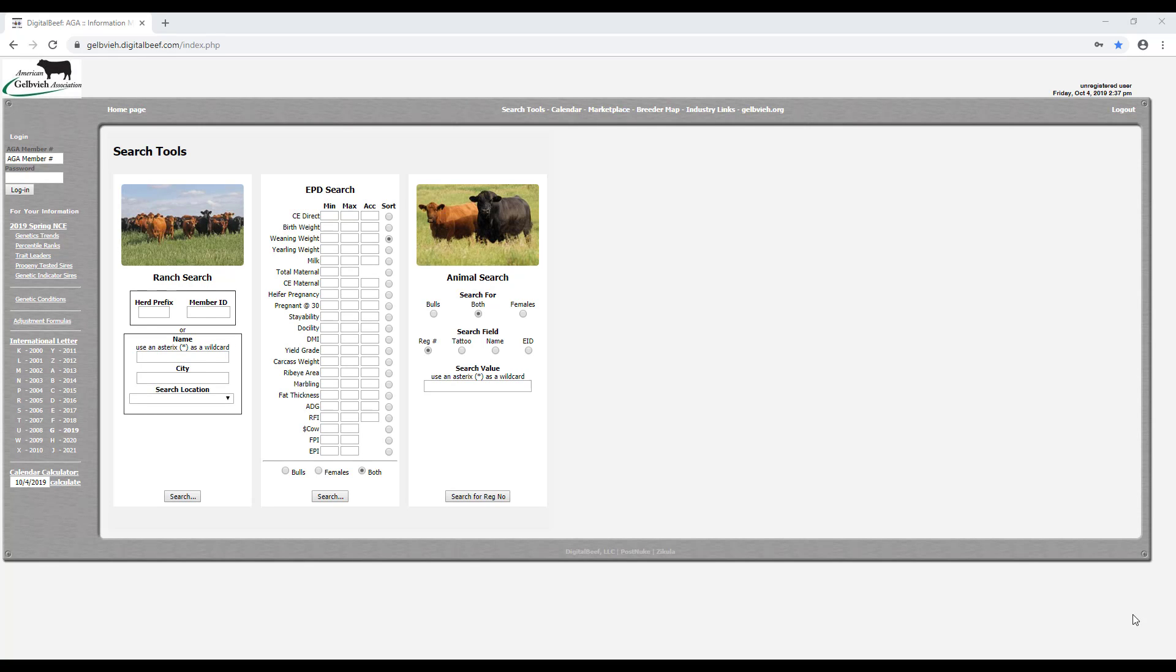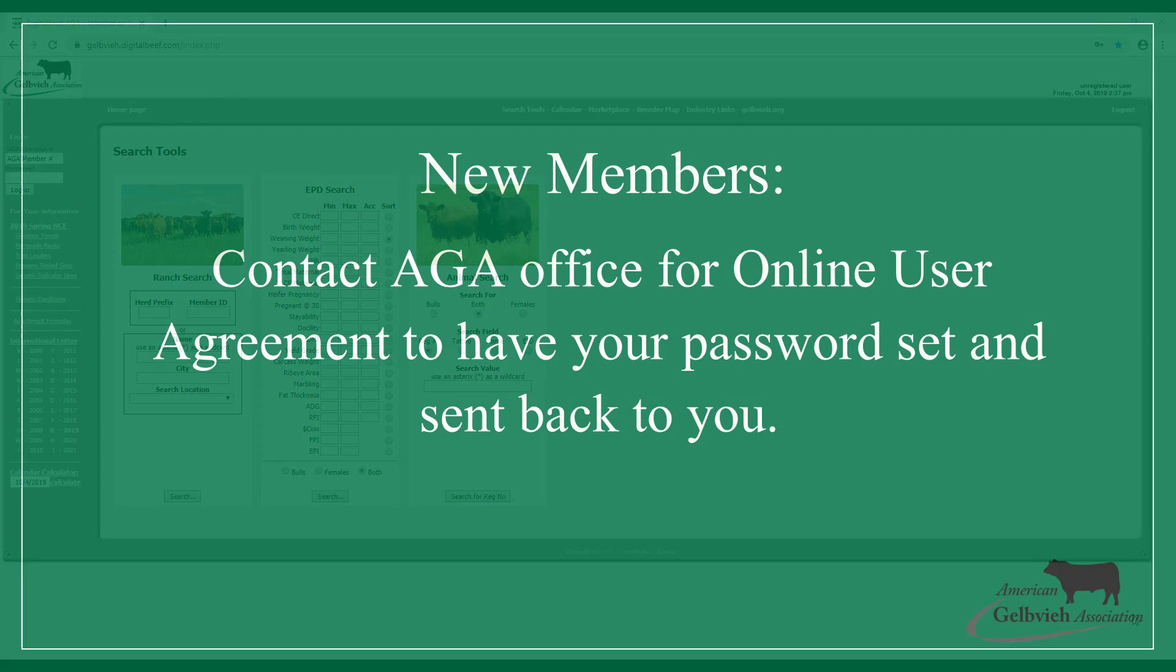If you are a new member or have not used the registry service before, contact the AGA office to request an online agreement form. Once you have completed the online agreement form, your password will be set and sent to you.